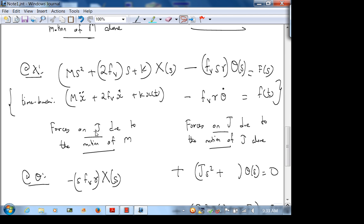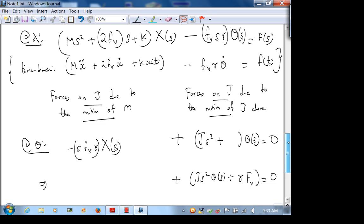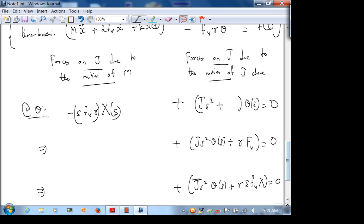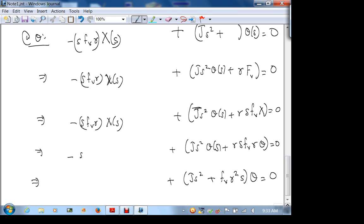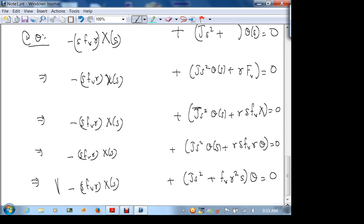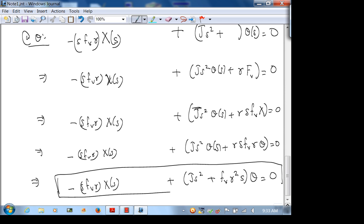Let's check for consistency. If you write both expressions in matrix form, the matrix is symmetrical — that's good. You have forces in the first equation, torques in the second equation. The second equation has no external torque on the right-hand side, so it equals zero. The only check you can do analytically is the matrix symmetry; for sign checks, you really need the free body diagram.